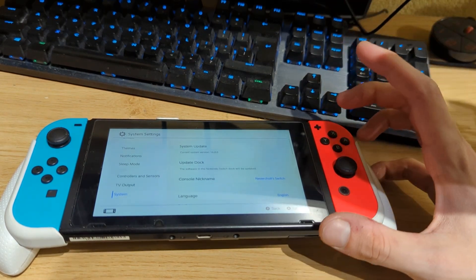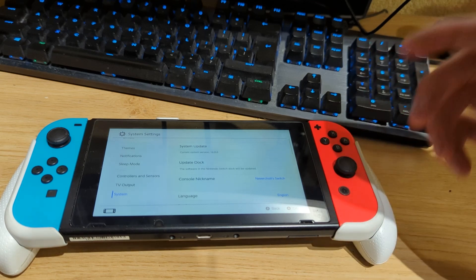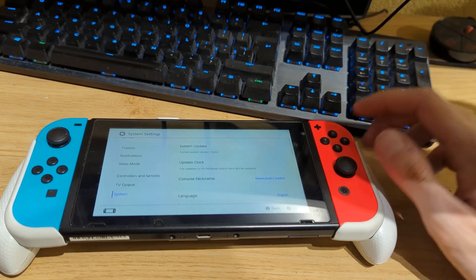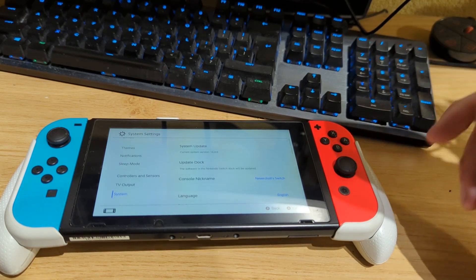You will also need a USB Type-C to Type-A cable to connect your Switch to your PC. If you don't have that cable, I'll have an affiliate link in the description below.